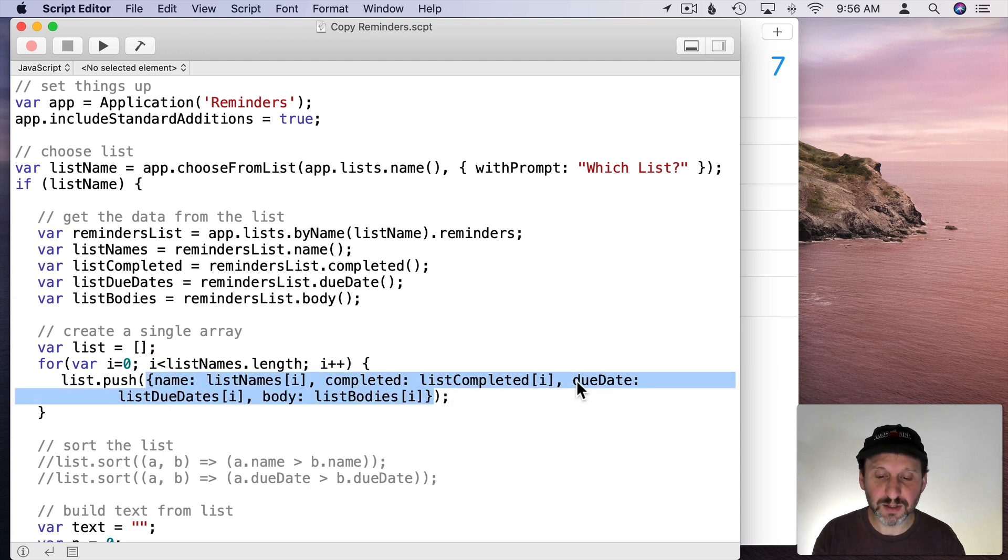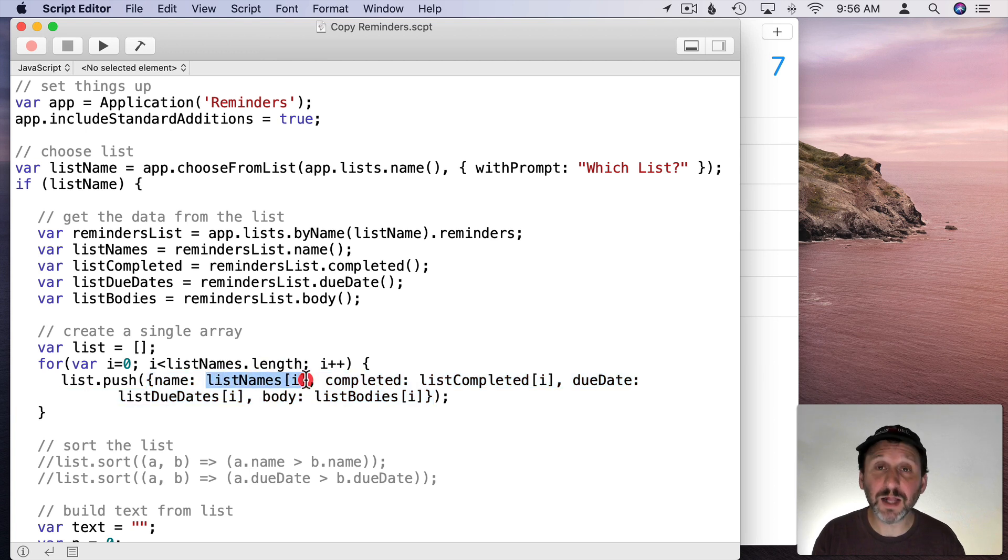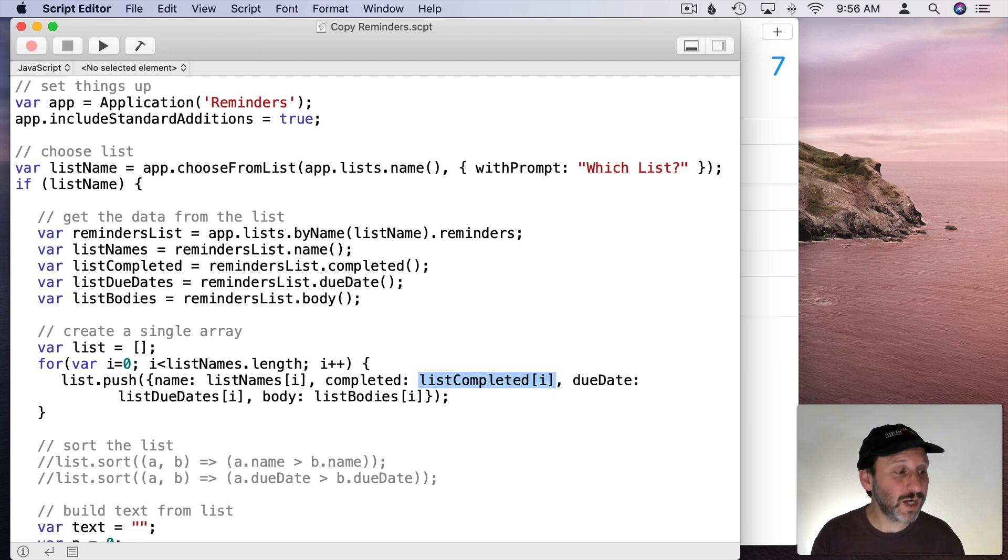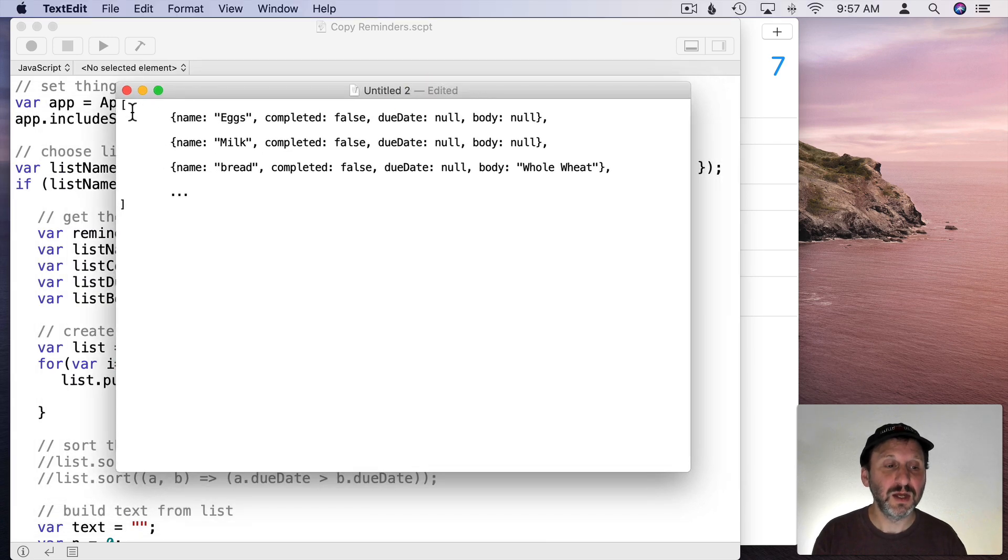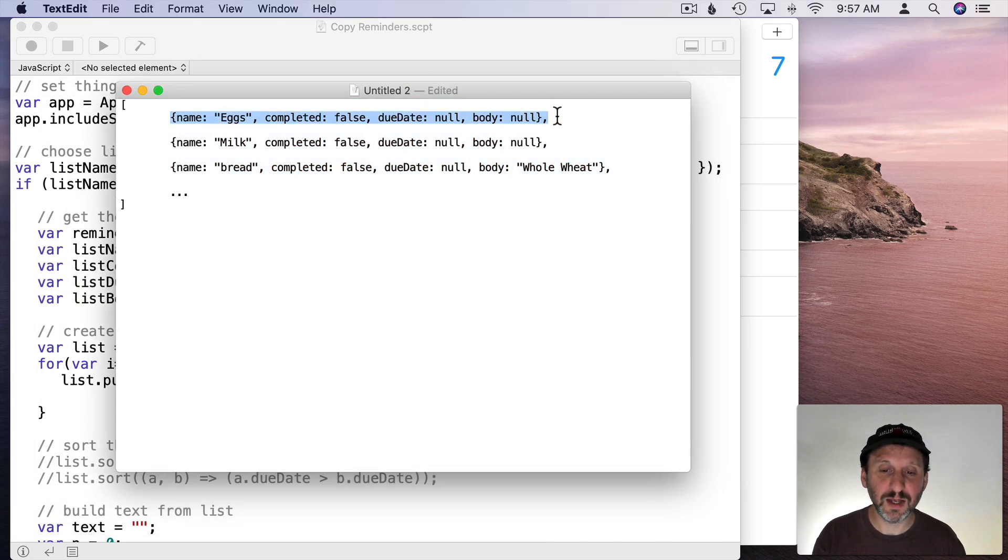Name colon, completed colon, due date colon, body colon. Each one of those is going to take one element from each of these four lists. So we're going to combine those four lists. What we're going to end up with is something that looks like this.